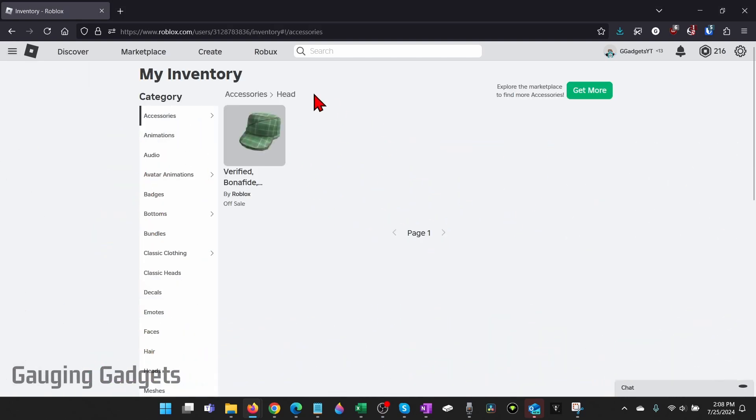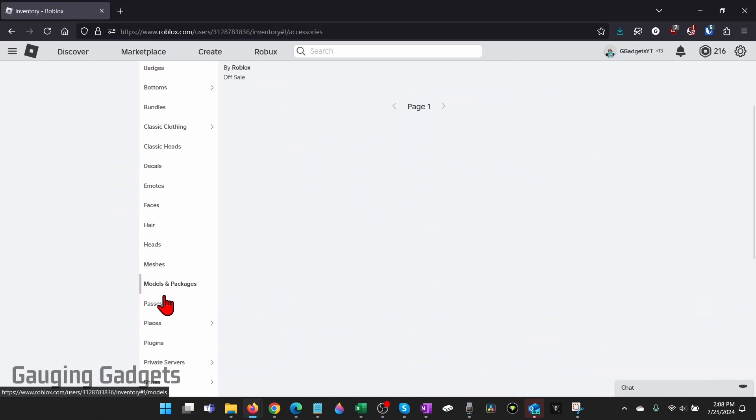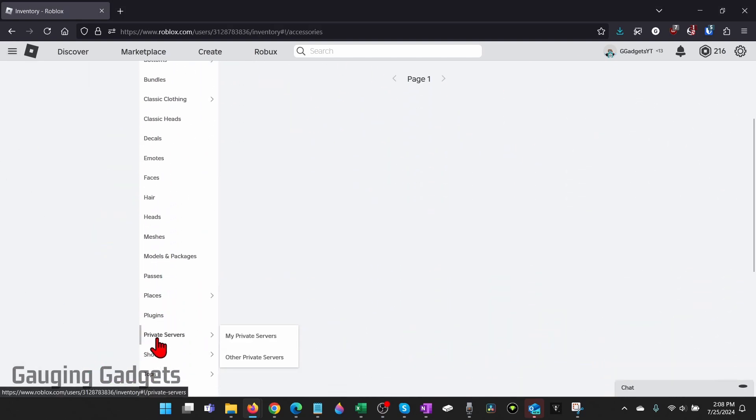Once we're on inventory, in the left menu here scroll down and select private servers and then go to my private servers.